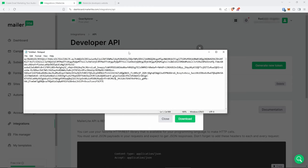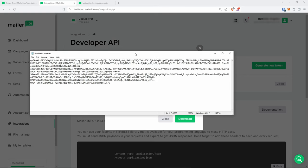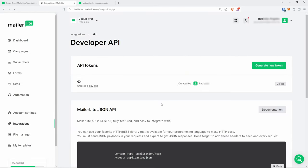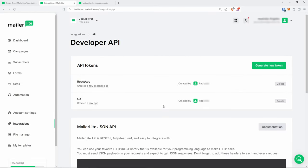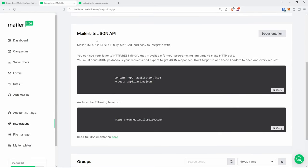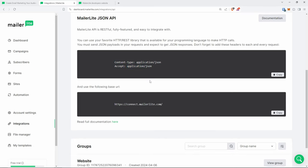Copy the token somewhere — I'm going to paste it into Notepad for now. It's quite a large token, so make sure that you save it because we're going to need it later on in the tutorial. Now let's quickly look at the MailerLite JSON API documentation.